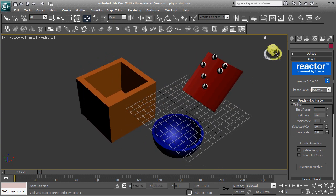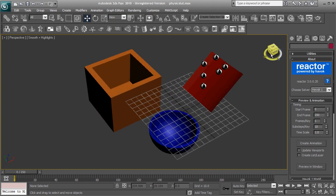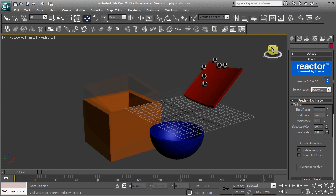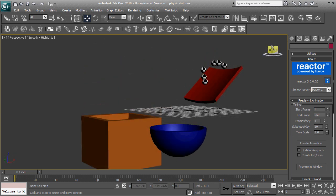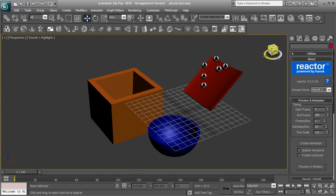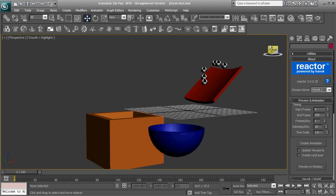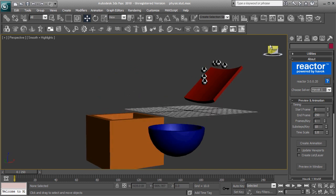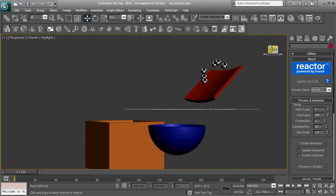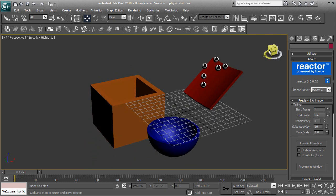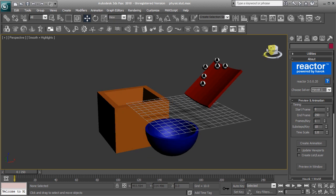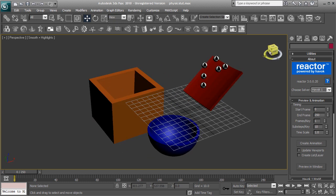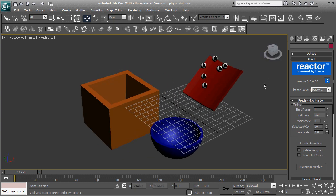So as you might imagine, if we tried to recreate all these animations by hand, it would first of all be a very tedious process. It would take an enormous amount of time and it won't look very realistic as we're trying to simulate real-world forces. So instead we're going to use the reactor, the Havoc Reactor,